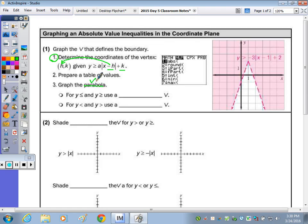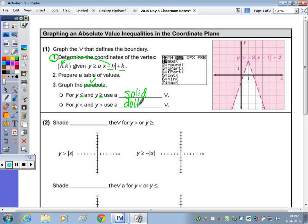For less than or equal to, or greater than or equal to, we use a solid V. That's because of the equal to sign. And without that — for less than or greater than — we use a dotted V.